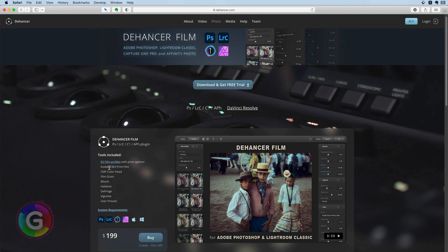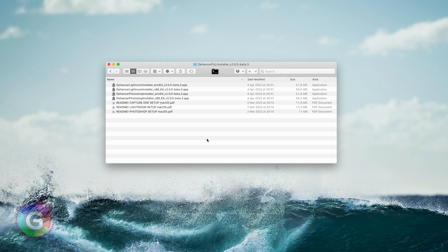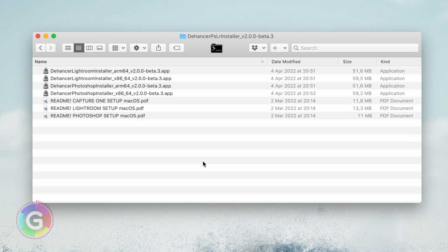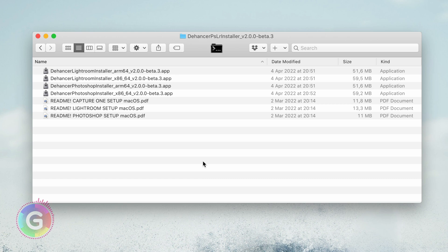After the plugin installation files are downloaded and unpacked we can start the installation. In the case of the Dehancer Film plugin they provide different setup applications for various host applications. To install a plugin in Affinity we will need to use the Photoshop version.